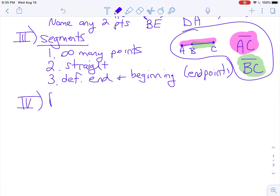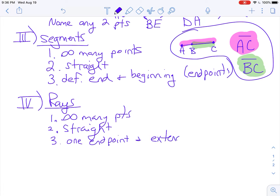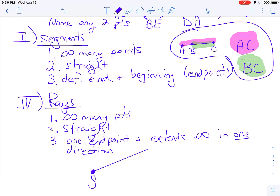The next thing we're going to talk about are rays — I always call these rays of sunshine. Again, there are infinitely many points and they are straight. A ray begins at a point: it has one endpoint and extends infinitely in one direction, just like a ray of sunshine. For example, here's my sun — I'll call this point S because of sun — and it extends infinitely in one direction.